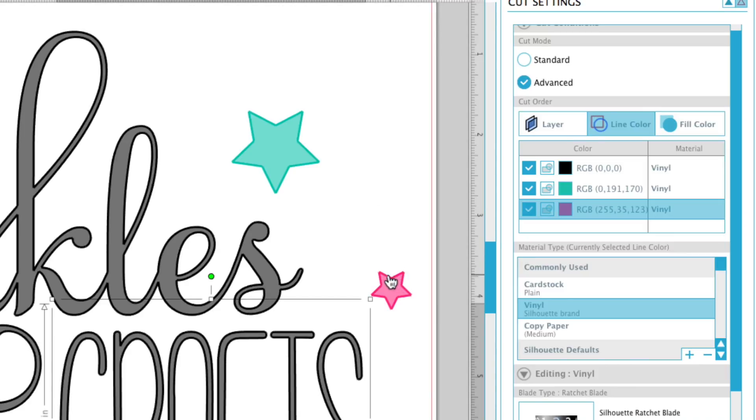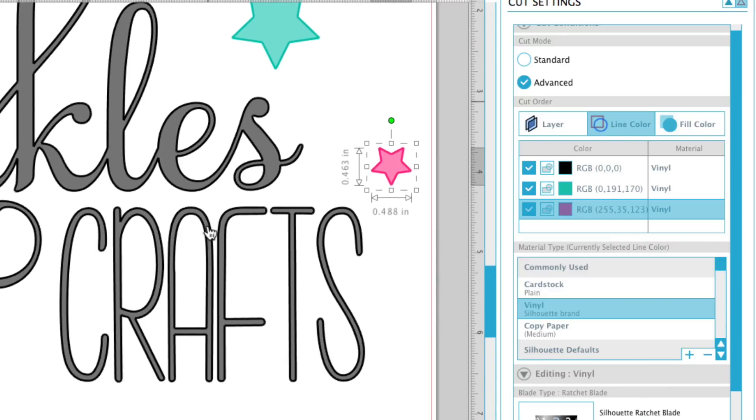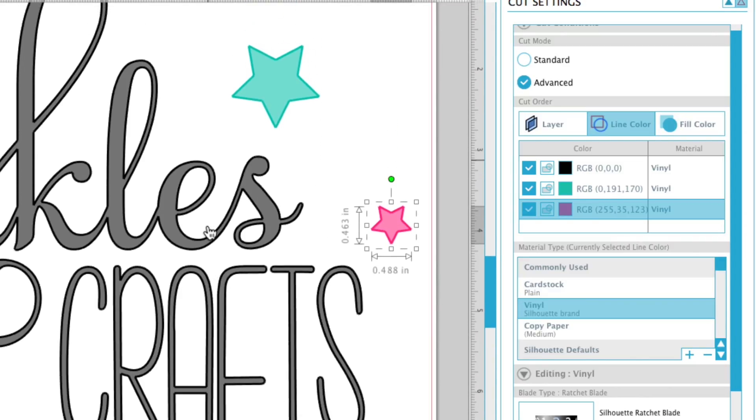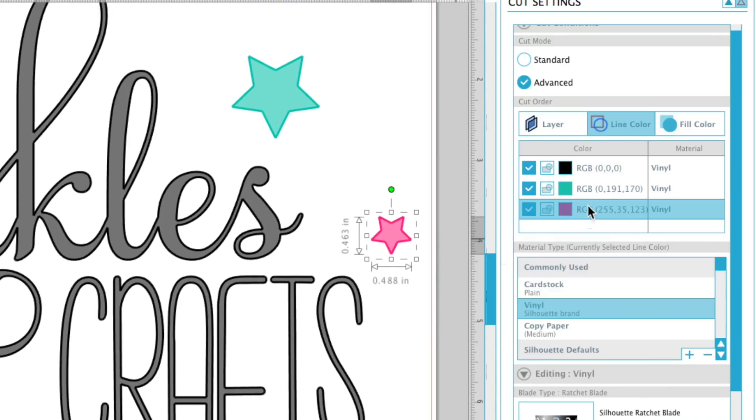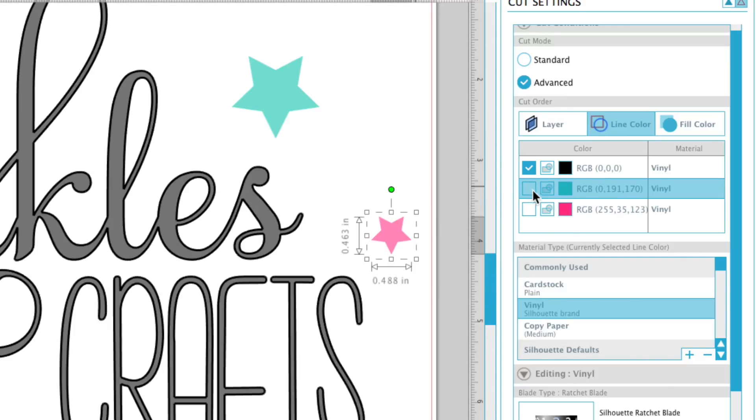and see how it is showing the star bolded. The lines are a little bit bolded—that is showing you actually what is going to be cut. So we only want to cut the black, so we want to uncheck the teal and the pink.